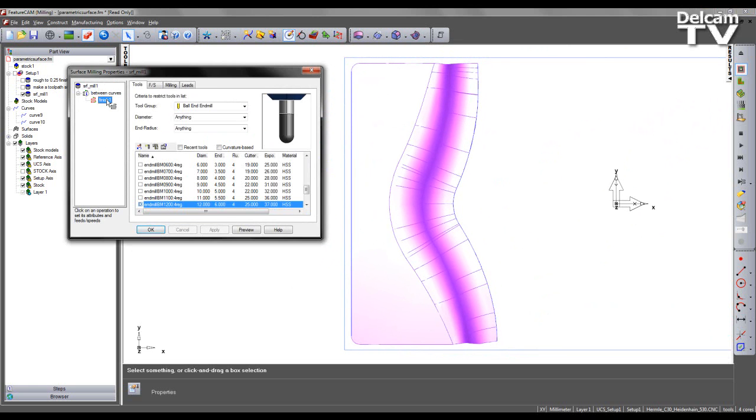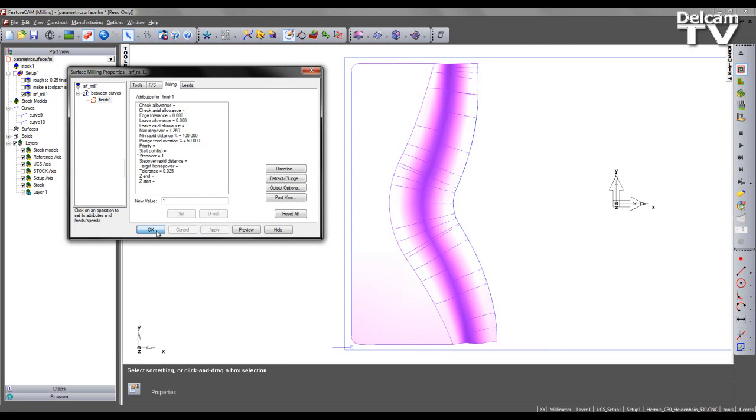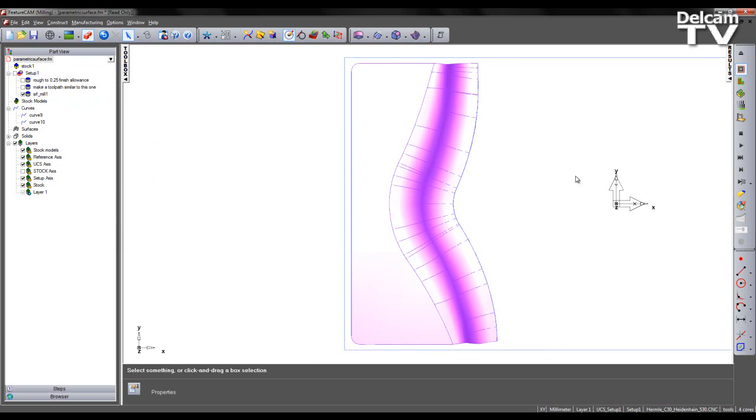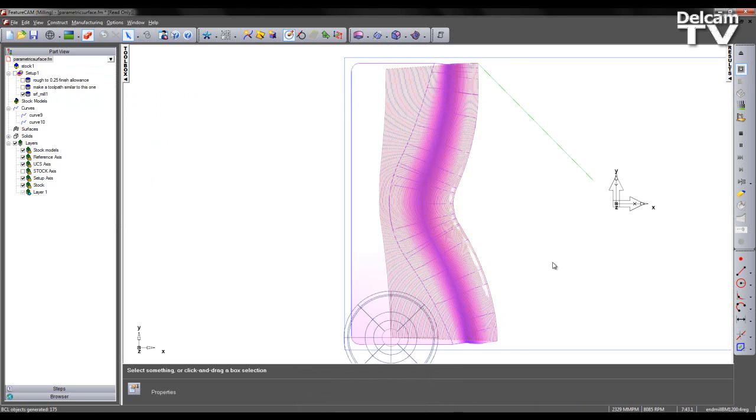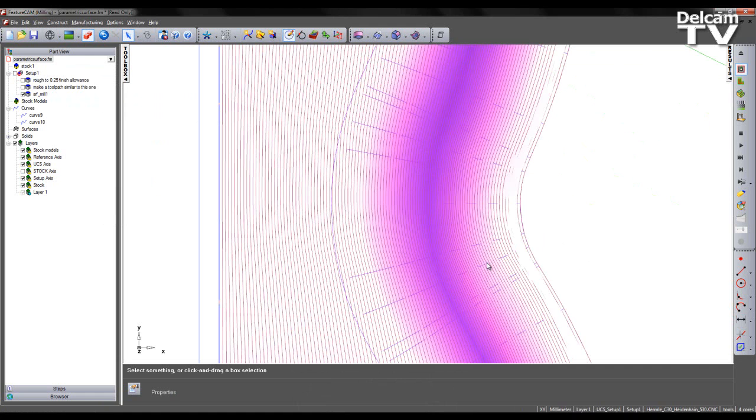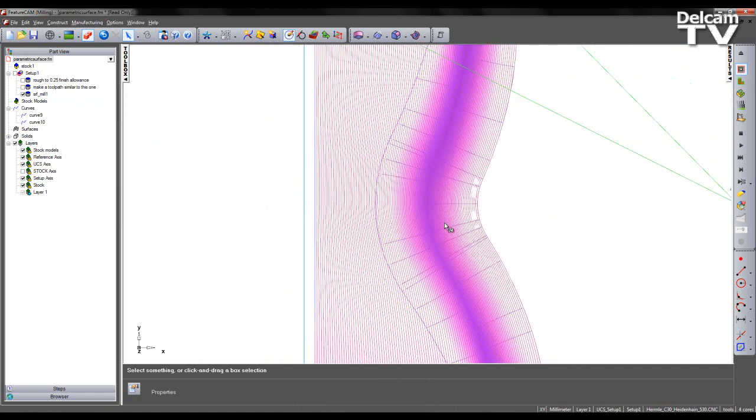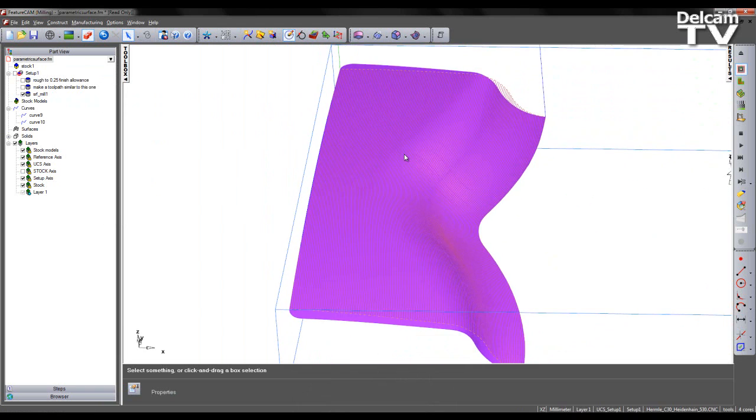Of course I can make any changes that I wish to step over. For example I can specify a step over of one millimetre and say apply. And at this stage I'm going to preview the toolpath created. So what we can see zooming into the middle region is we have a nice parametrically offset toolpath following the curvature of the surfaces.